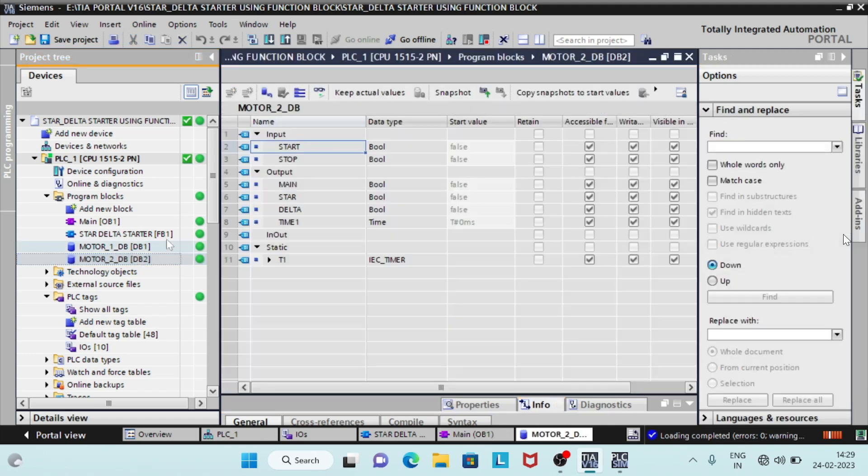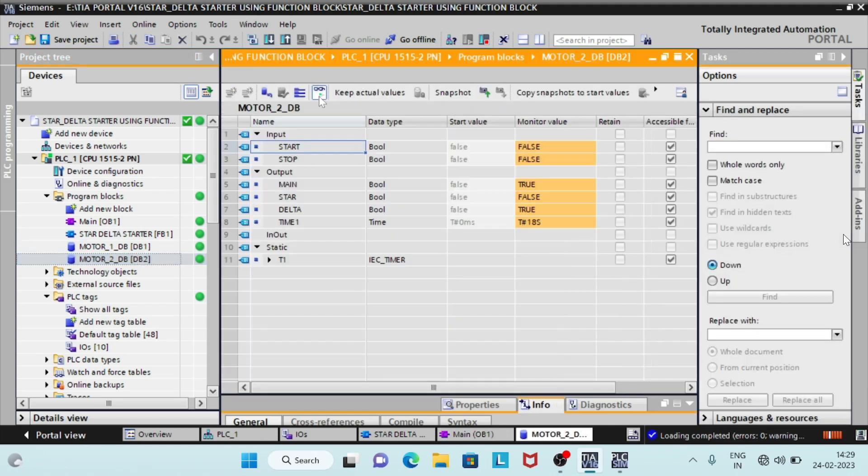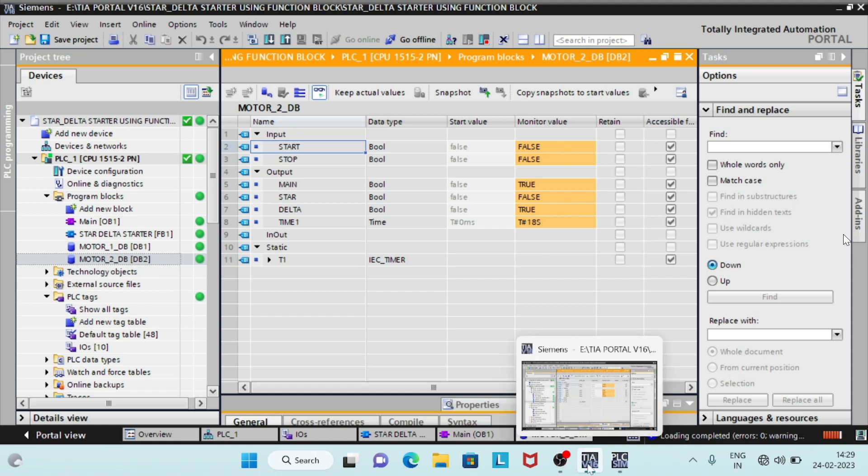We can monitor current values of parameters in the dB of the respective motor. Open Motor2DB and click on Monitor.